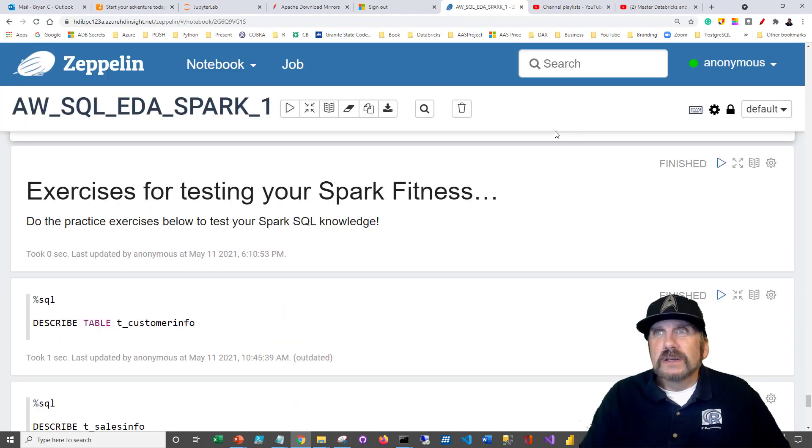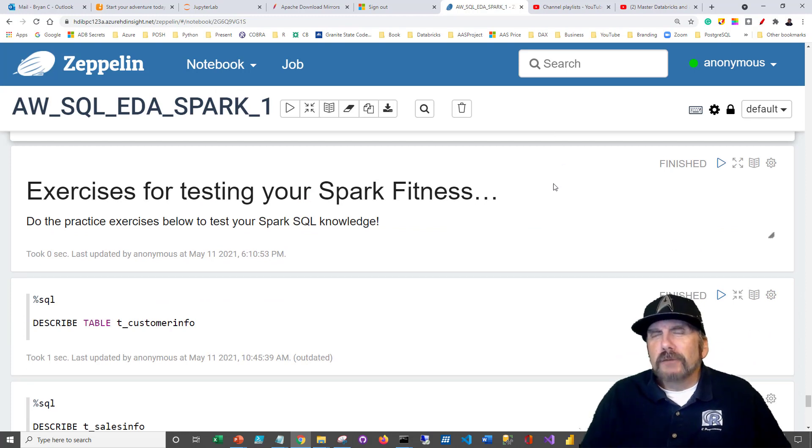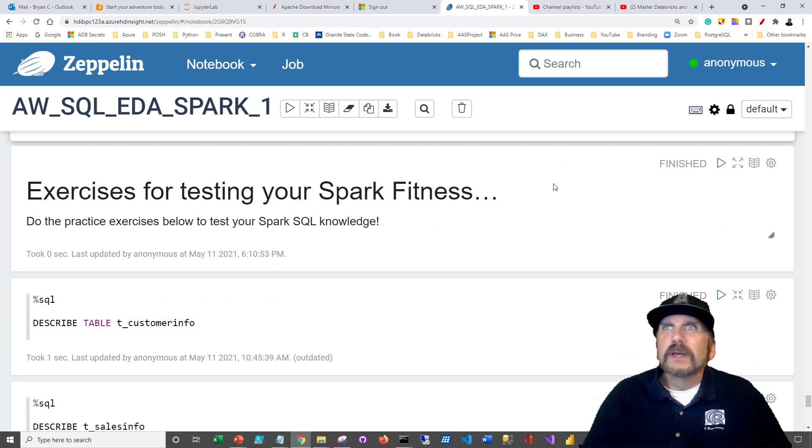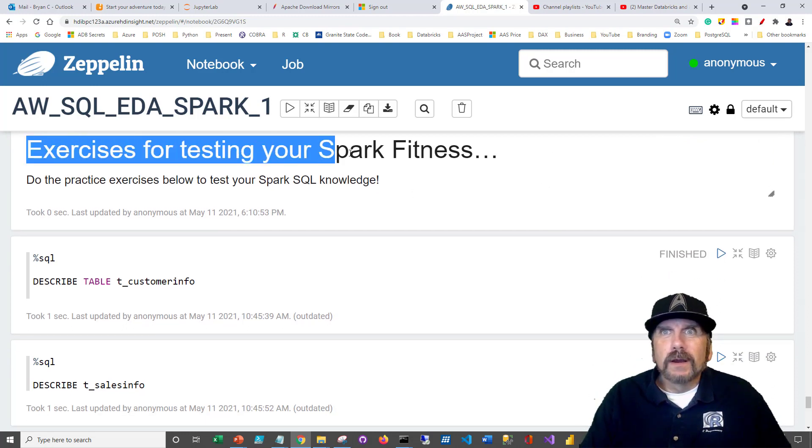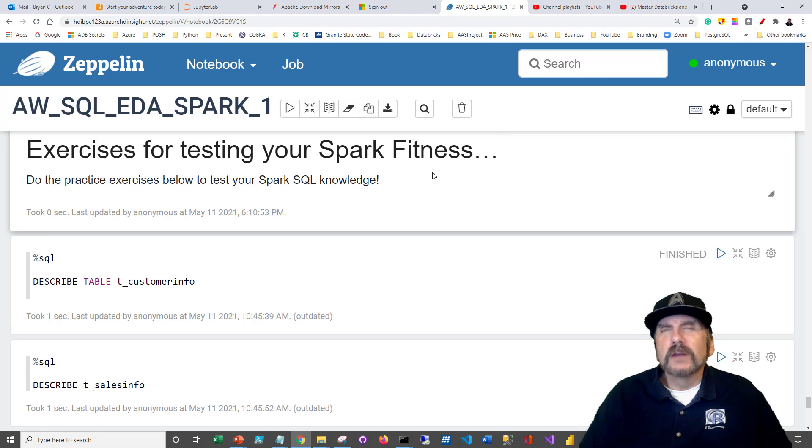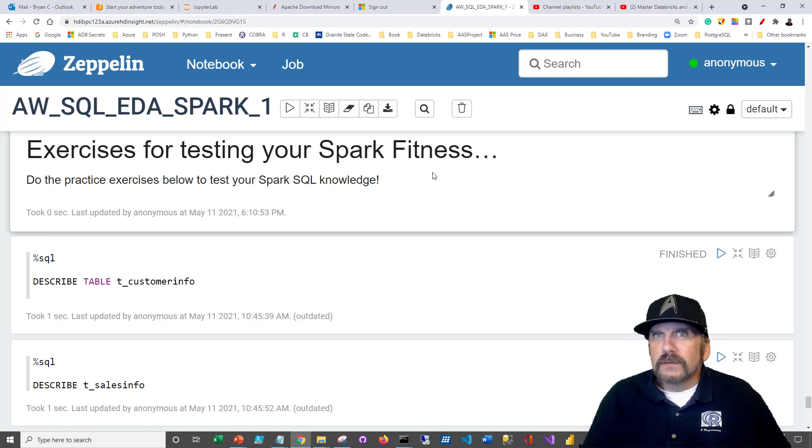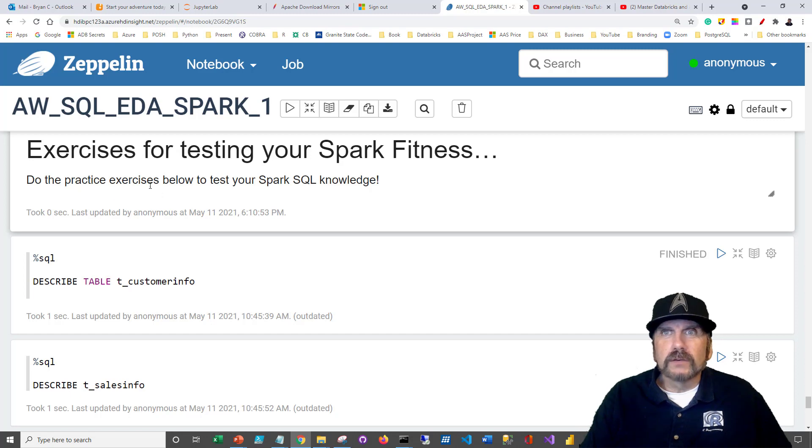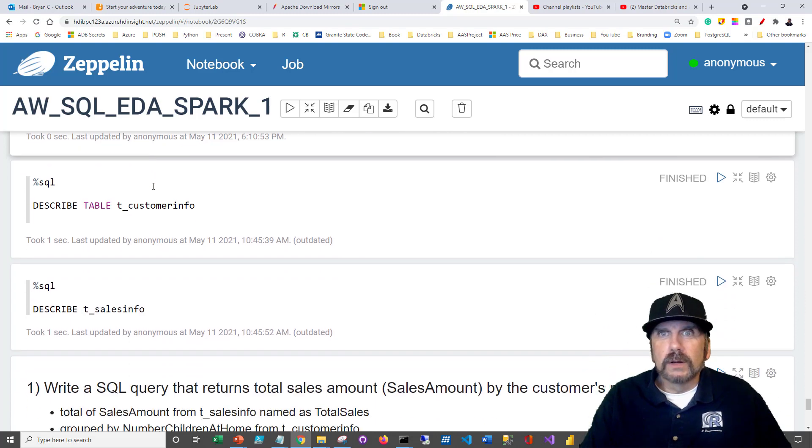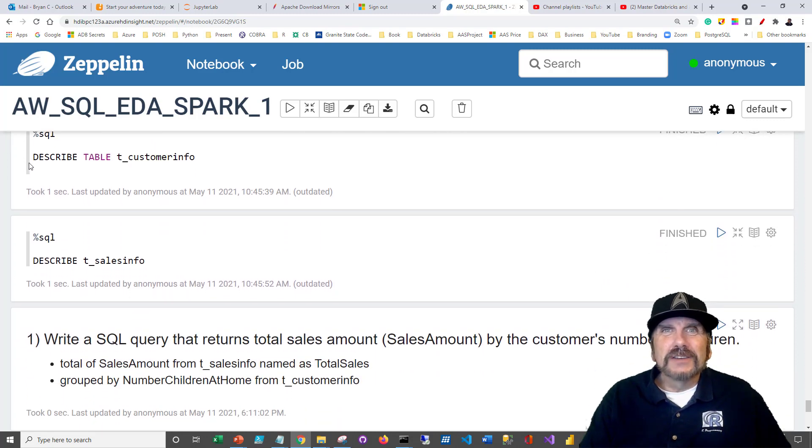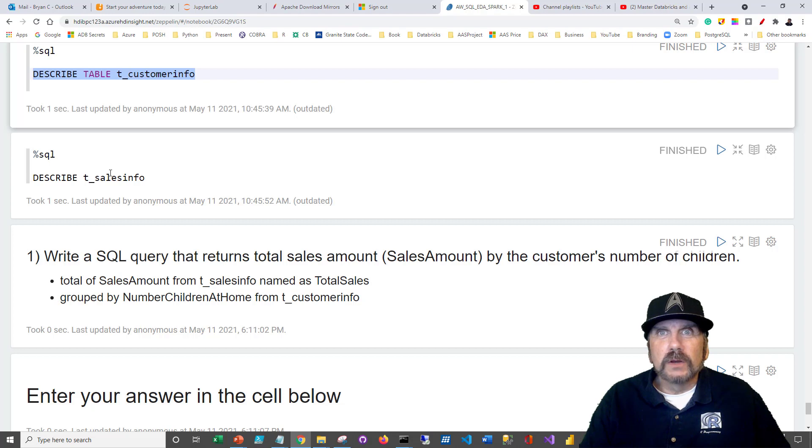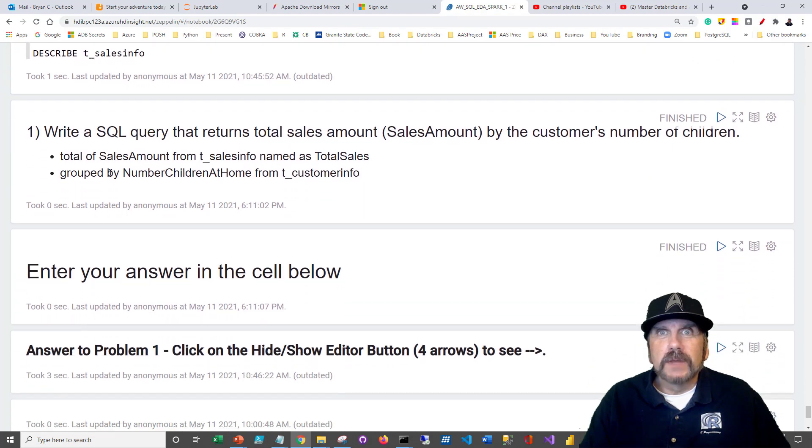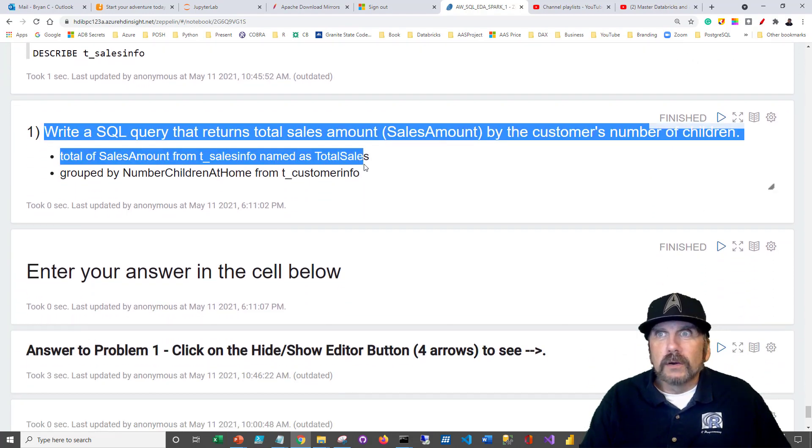That covers our demonstration. But you're not getting off that easy. What I want to do now is walk you through doing homework. Exercises to test your Spark fitness. I know a lot of you guys out there are trying to get certified and make sure you really know this stuff. So I thought, why not give you some practice exercises to do? You're welcome. So just in case you get confused, as I often do, you can run these statements, which will give you descriptions of the tables. That way, you know what to look at.